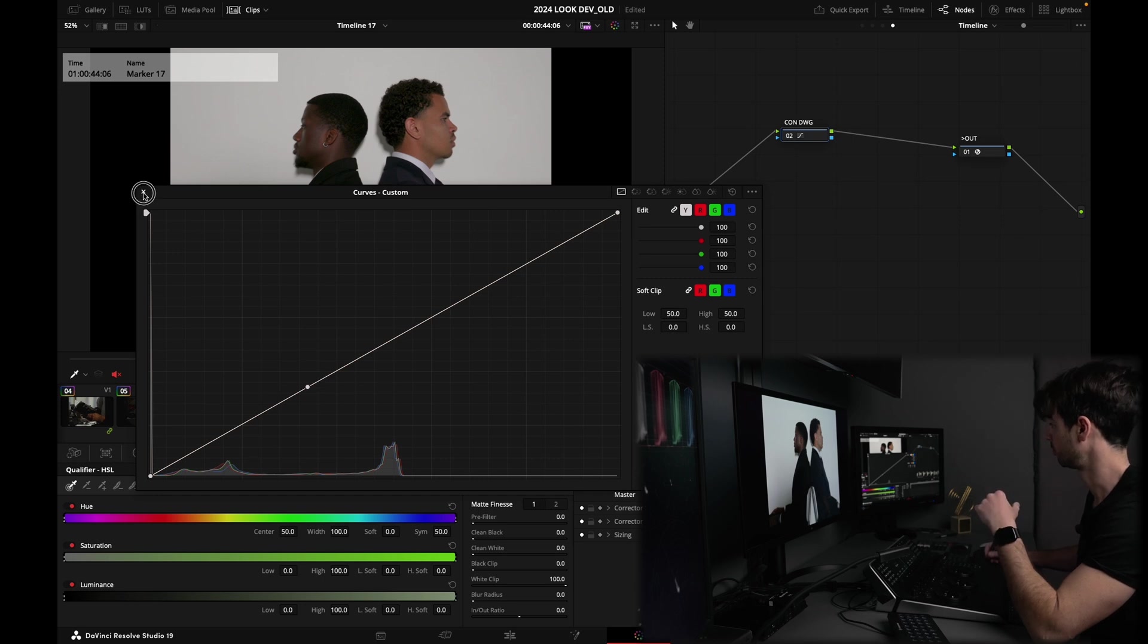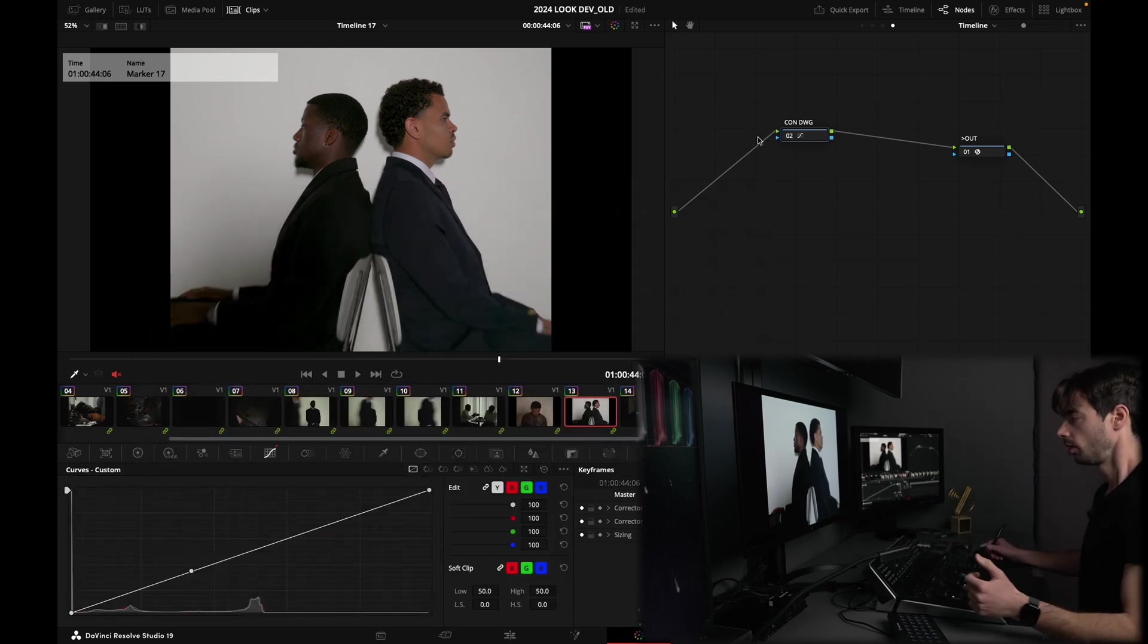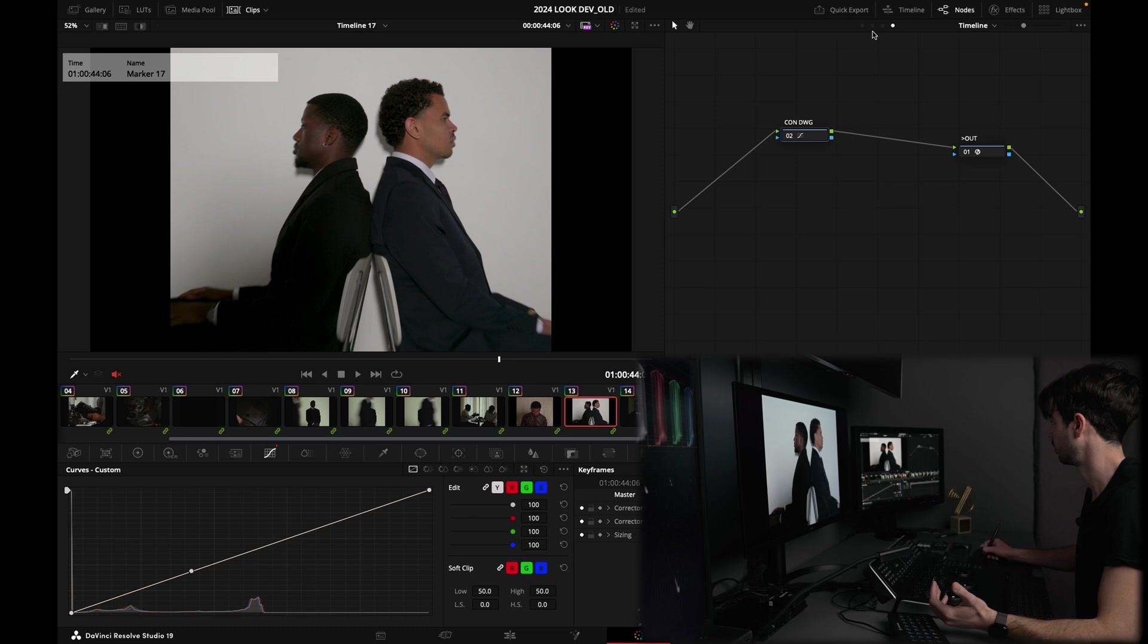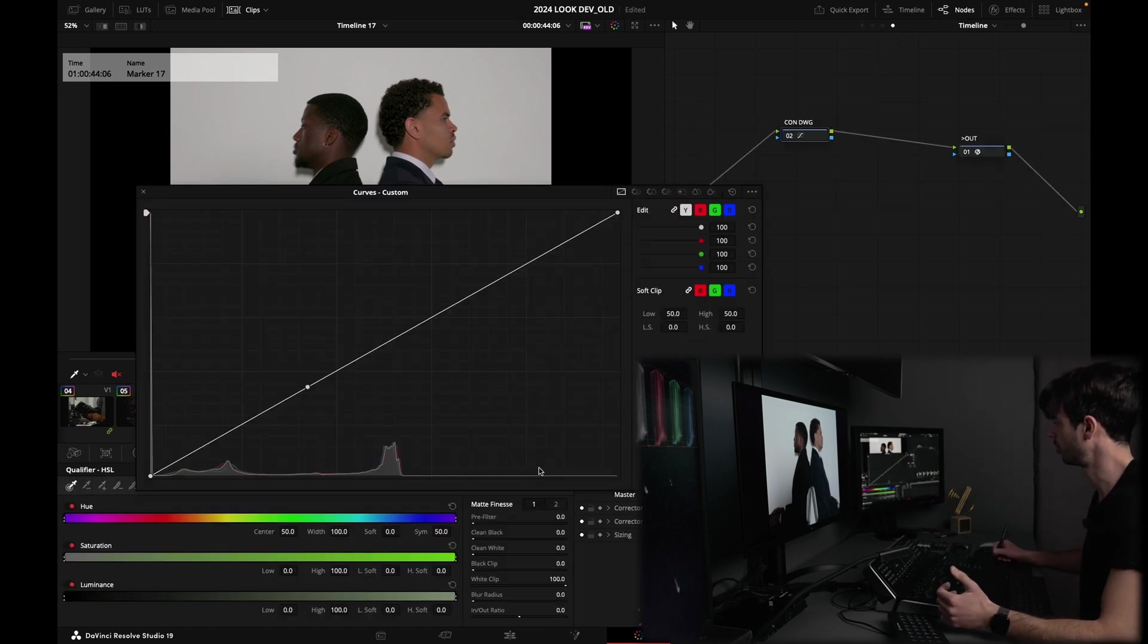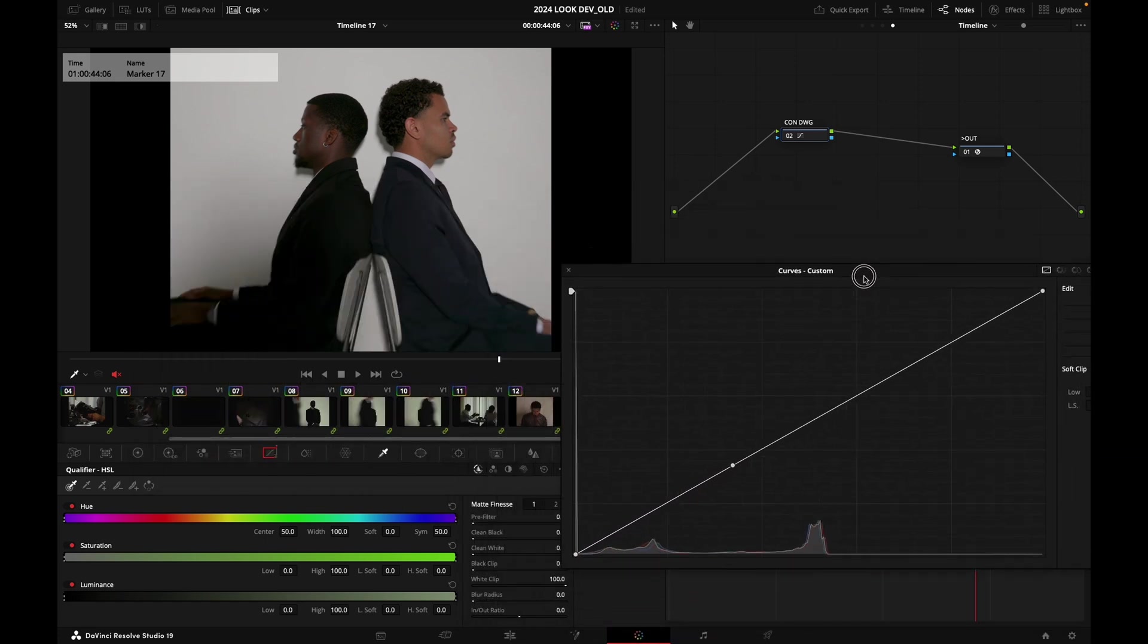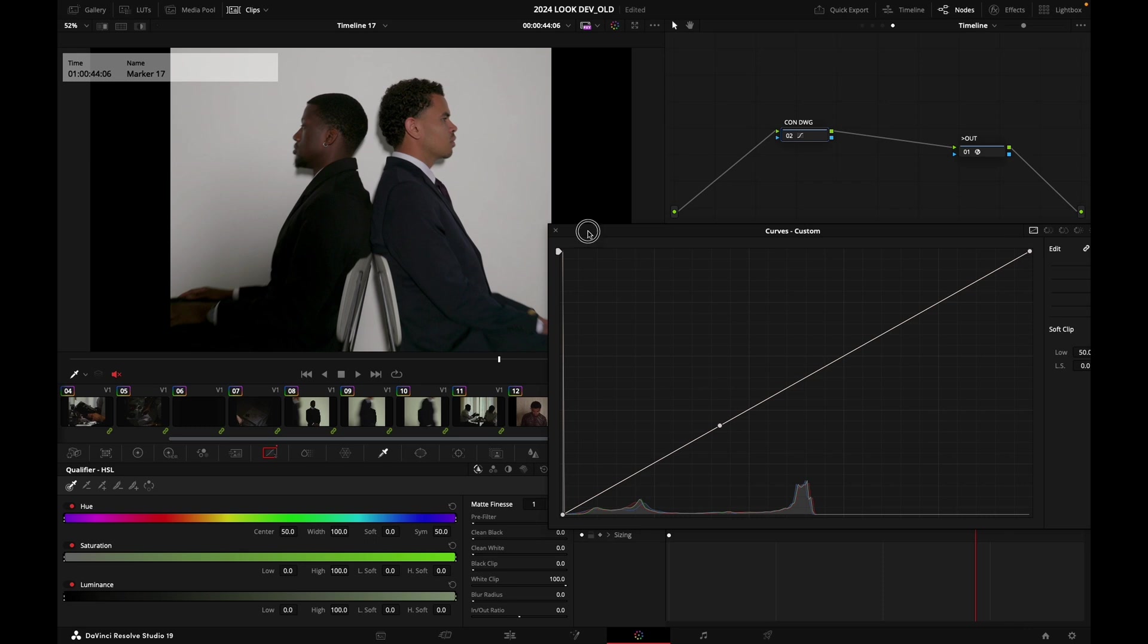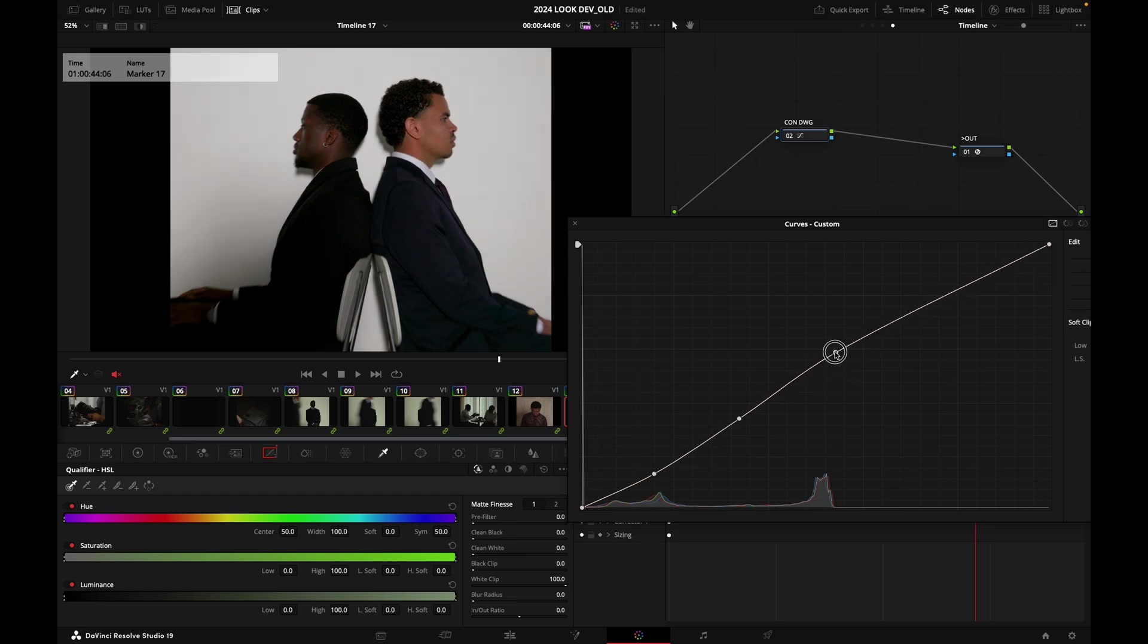Okay, so we're flat here, I think we're flat. So I'm going to pop open my curves, and yeah, just so you can see guys what's happening. And I'm going to add a bit of contrast here.